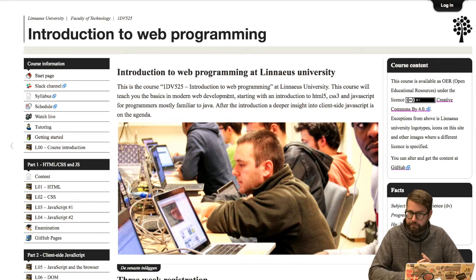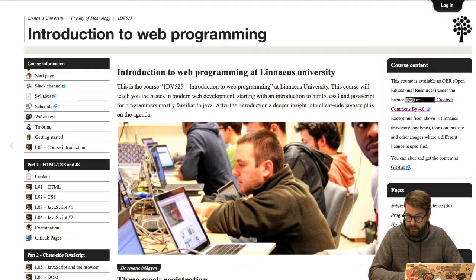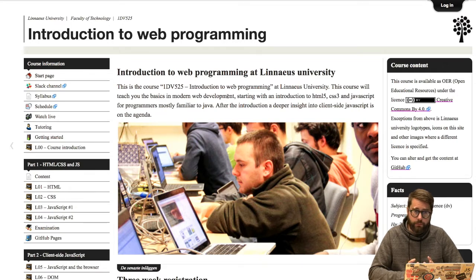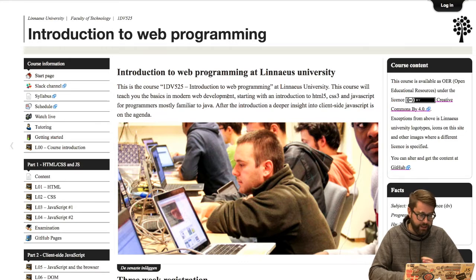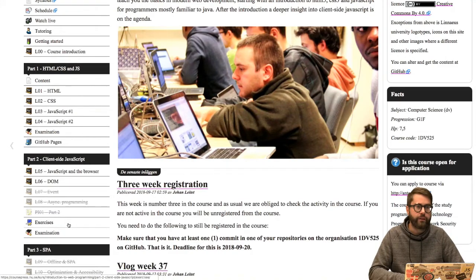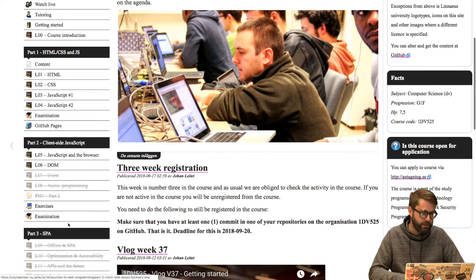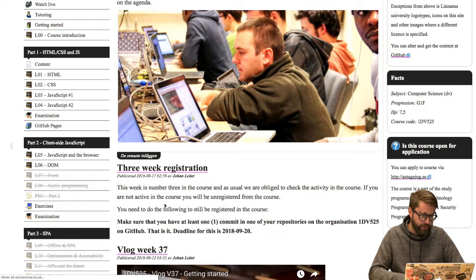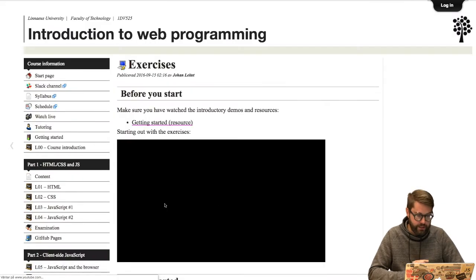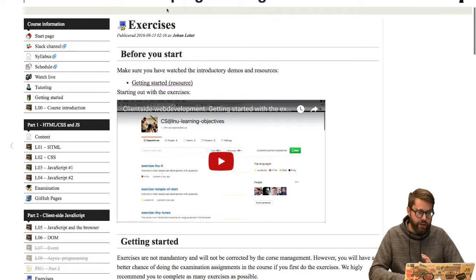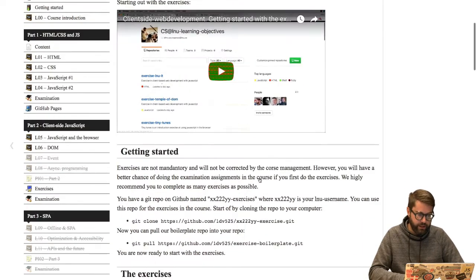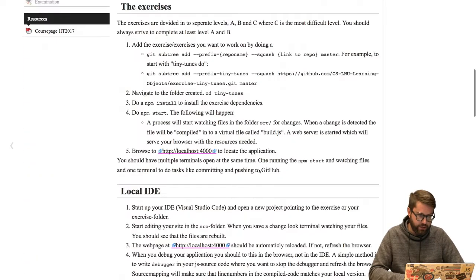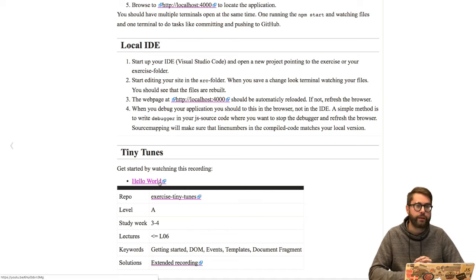You should by now have started with the exercises in the course. If you haven't, you should really hurry up and the exercises are located under part 2 in the menu. We could have a look at the exercises. On those exercises I've recorded this getting started guide. I also have a hello world example.